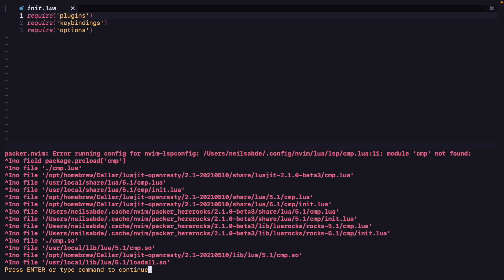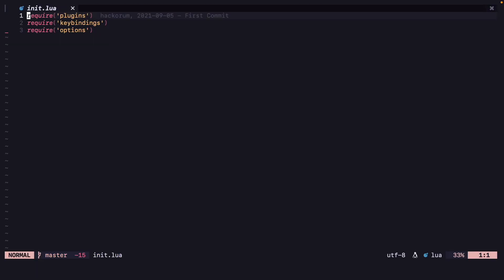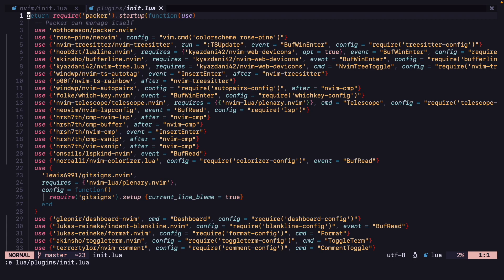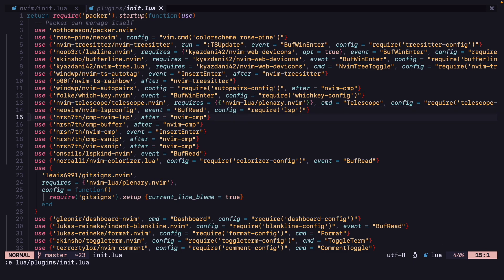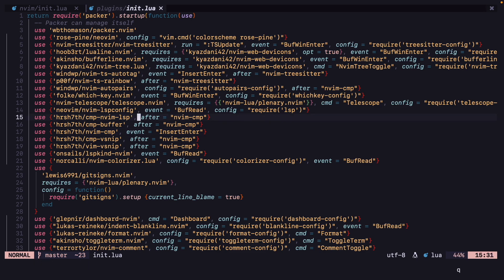Now let's restart NeoVim again. There's a module CMP not found error. Let's open our plugins — lua/plugins/init.lua. So instead of doing after nvim-cmp, we can look at the error.